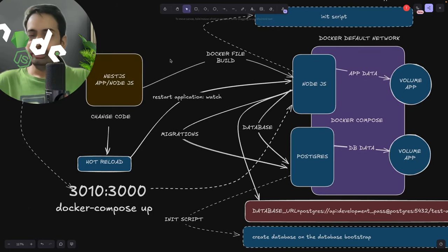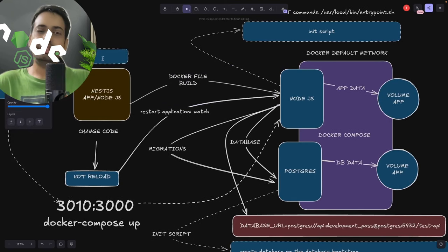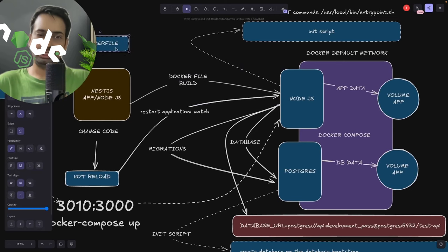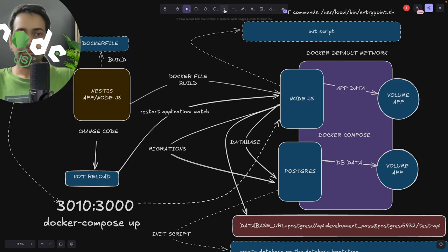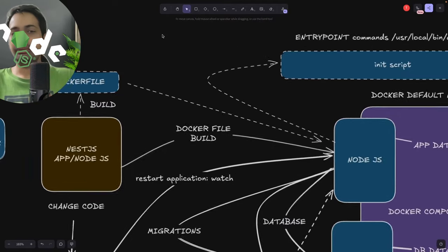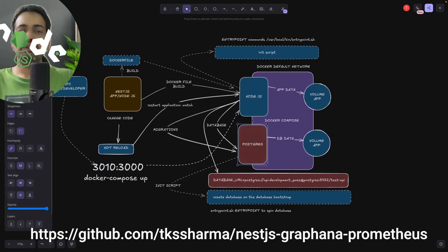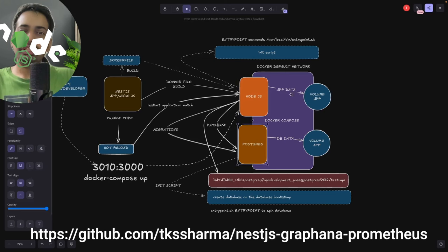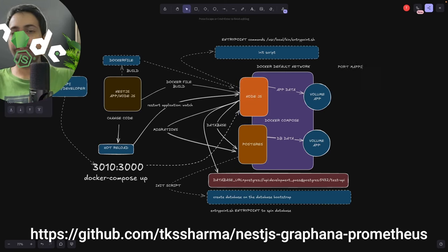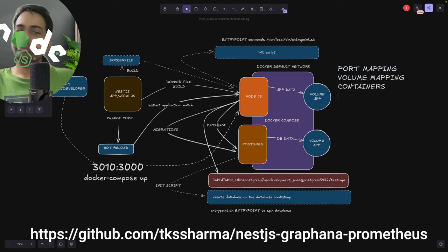This is a full-blown setup needed for our final objective — integrating NestJS with Grafana and Prometheus. First, we create a Dockerfile for the Node.js application, which is needed to build the Docker image. For Postgres, we don't need a Dockerfile — we can pull the Postgres image from Docker Hub. We're going to create a local Docker network with both containers inside it so they can talk to one another.